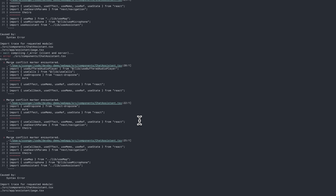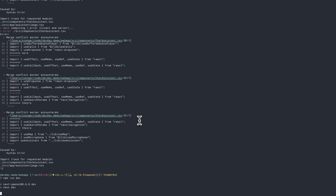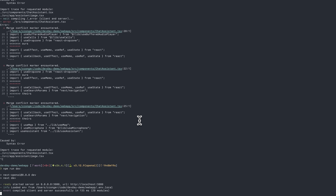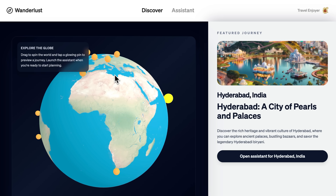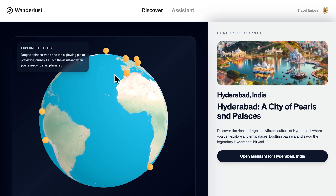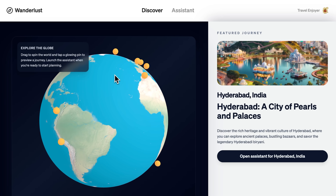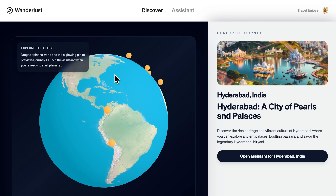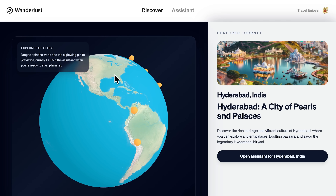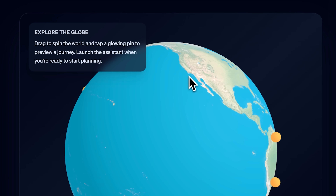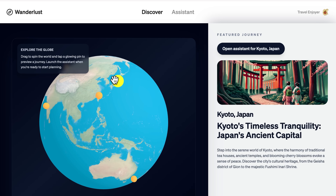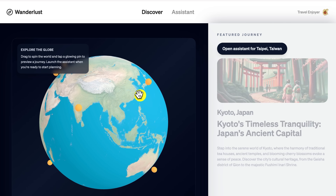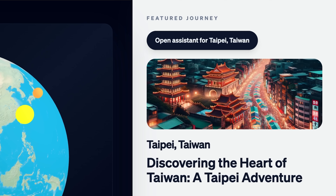We create a PR and then in the terminal we check it out and start the dev server. It's actually spinning for us — the globe is spinning exactly like we said. It even decided to put a tooltip on top to tell you how to explore. And if you click on a pin — it works! It even has the button to open the Assistant.